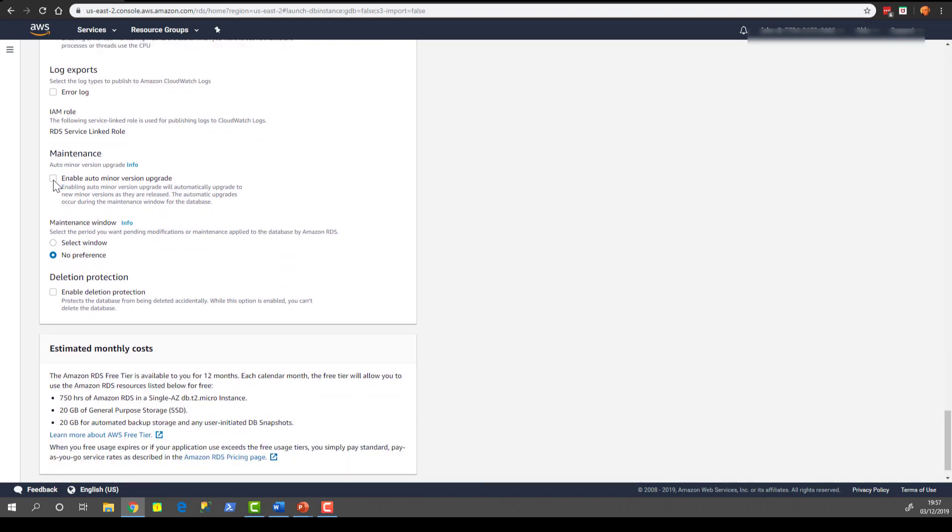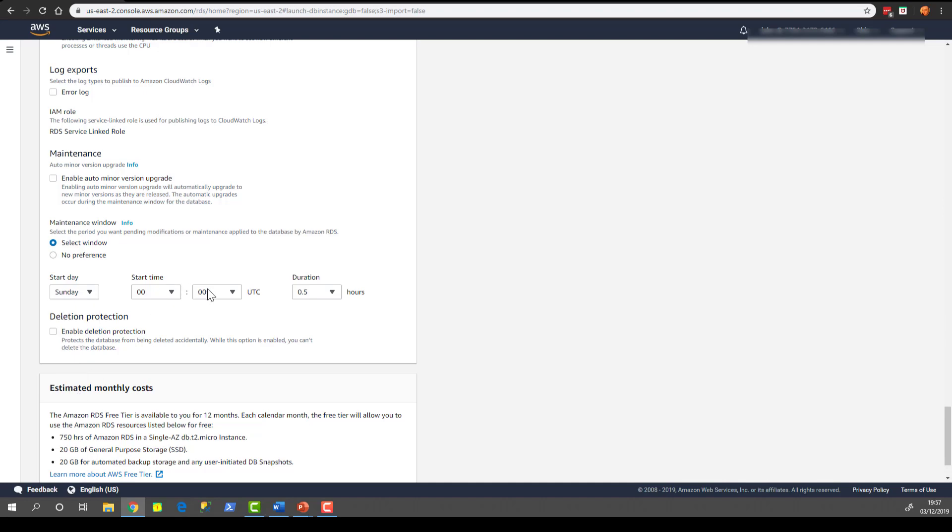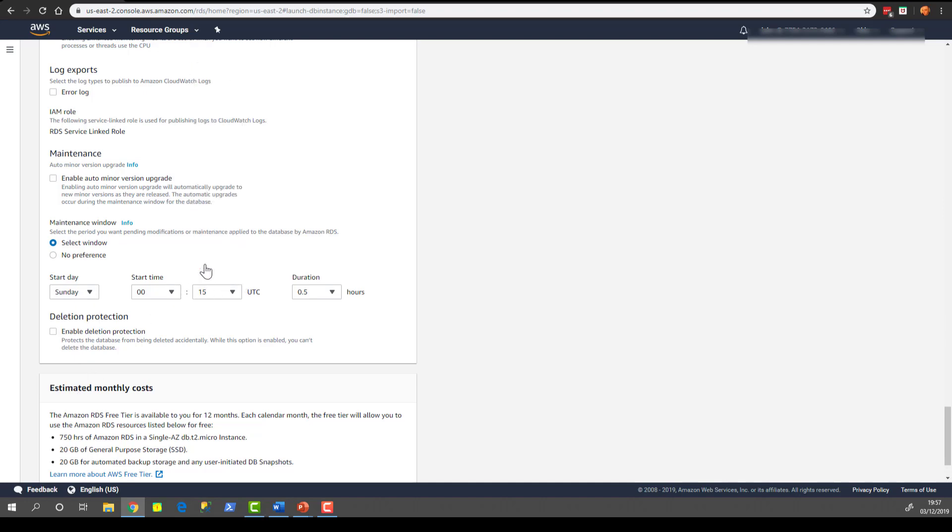You can enable auto minor version upgrades, which are things like cumulative updates. They can be upgraded for you on your behalf at a point in time that you choose. You either have no preference or you can select a window in here. So you could say let's do it on a Sunday at 015. And that means that's your available downtime window that you're authorizing AWS to do your updates.